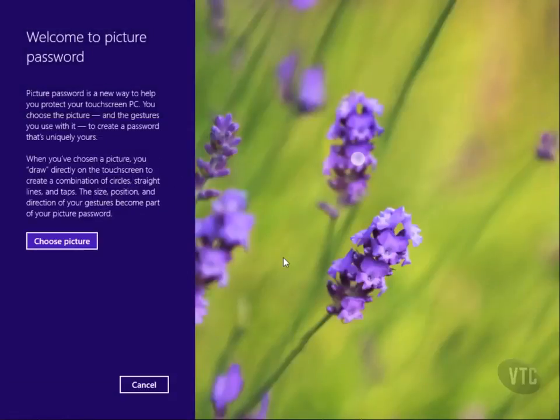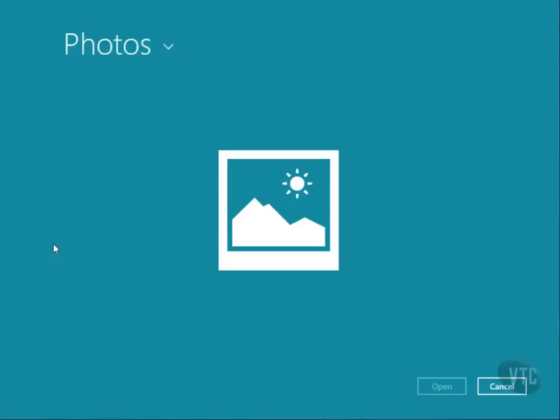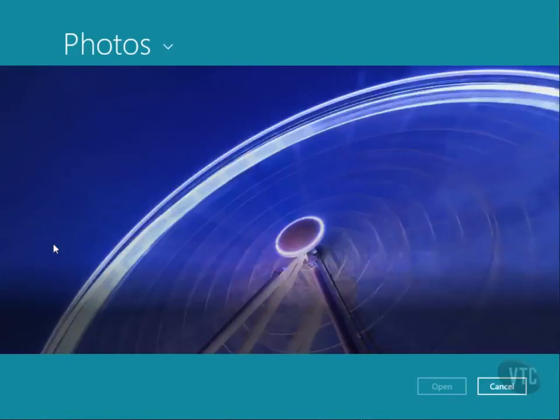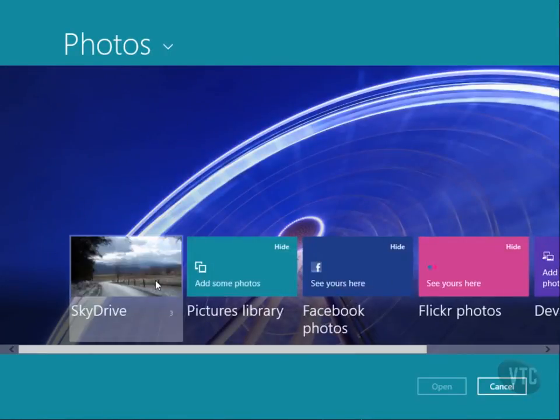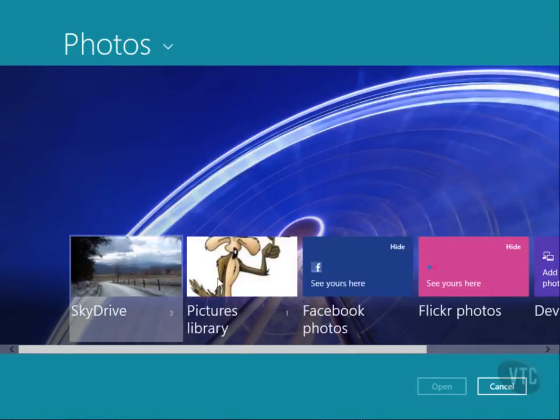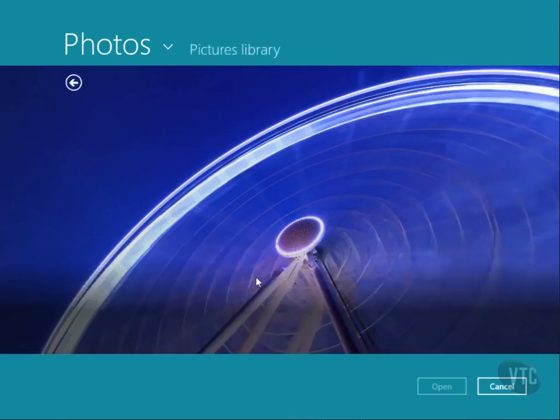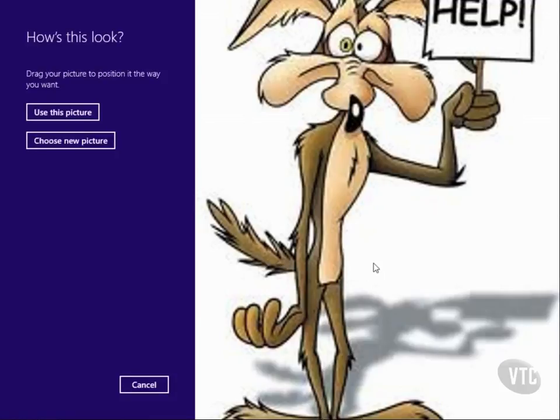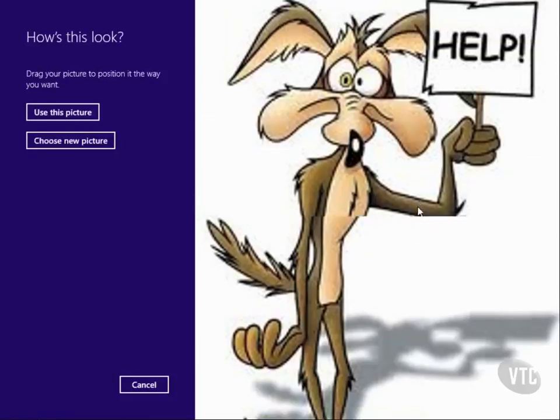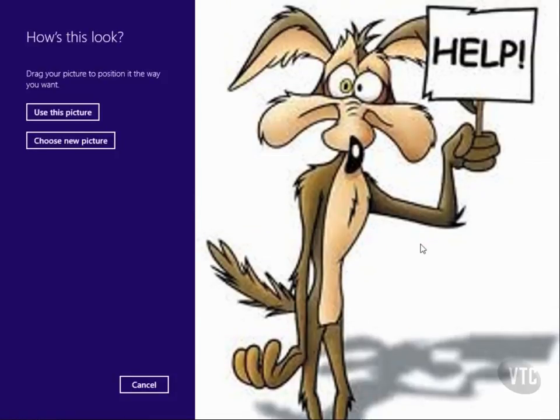Now I just need to choose a picture that I want to use. This takes me into Photos, and I'll go into my Pictures library. Here's a nice one. I'll use this for my login picture. I'm going to position it here, and I will use this picture.